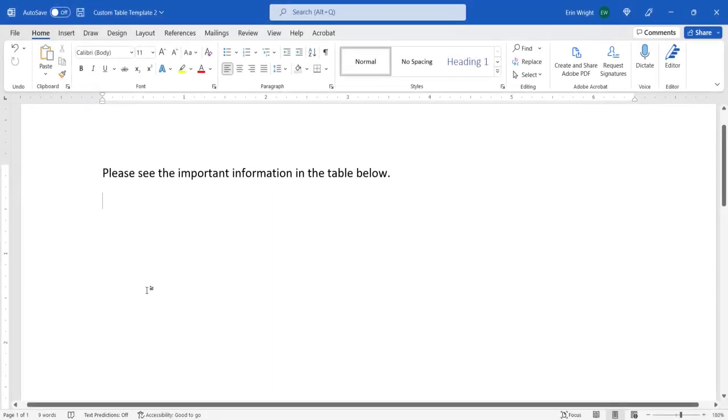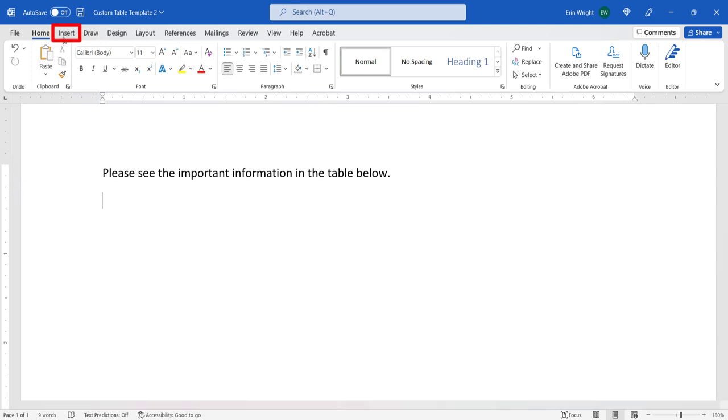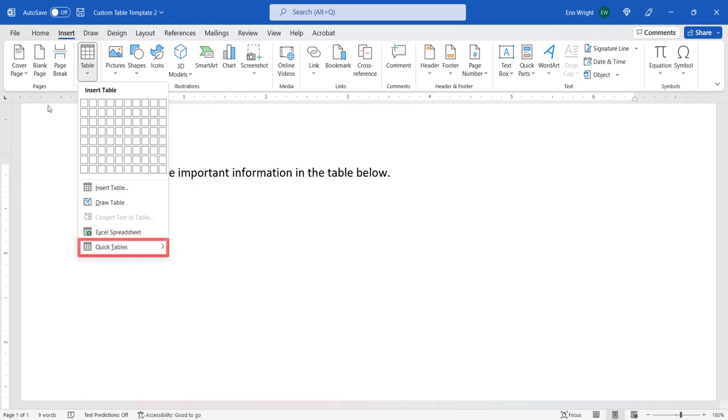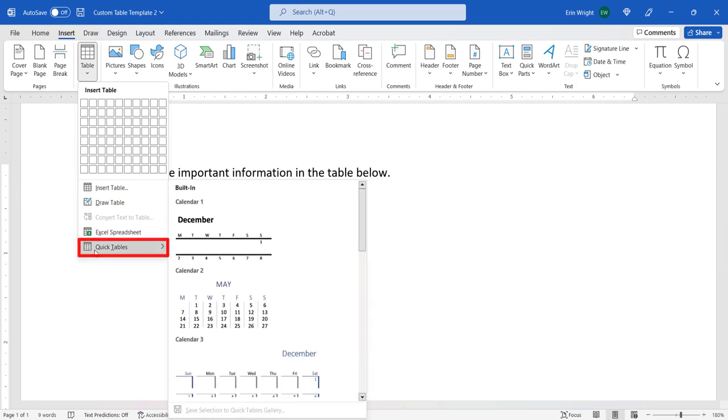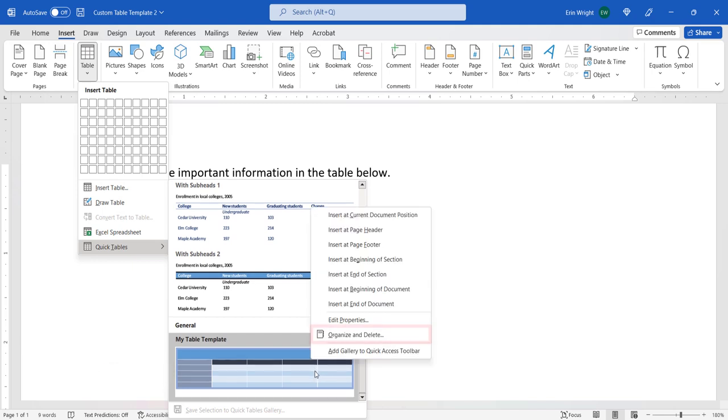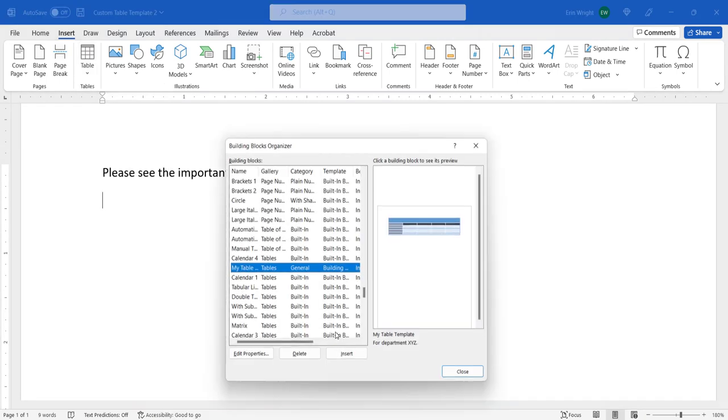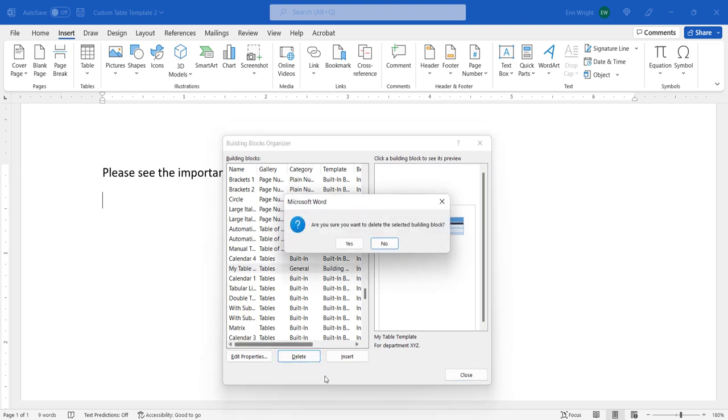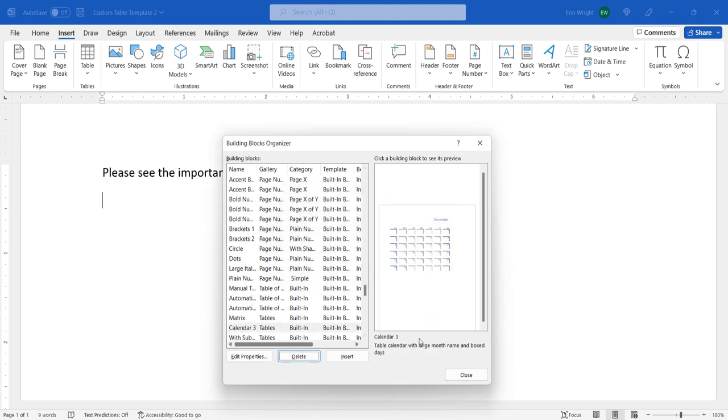To delete a custom table template from the Quick Tables Gallery, select the Insert tab. Next, right-click the custom table template in the sub-menu and then select Organize and Delete from the shortcut menu. The table will be automatically selected in the Building Block Organizer. Be careful not to select any other blocks. Next, select the Delete button, and then select Yes in the dialog box asking if you're sure you want to delete the selected building block. Lastly, select the Close button.